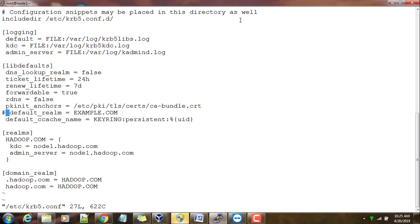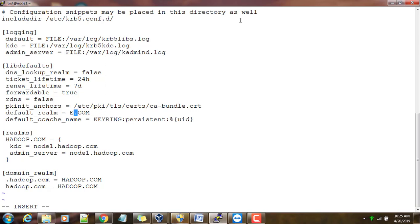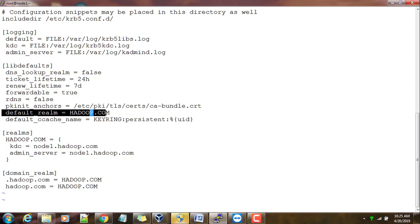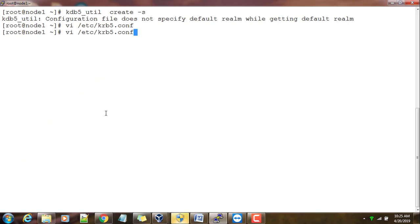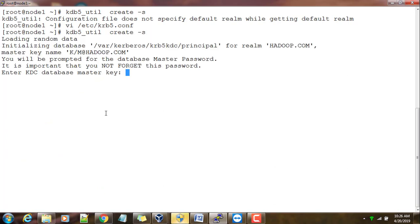This one also we need to change. I have to change it to hadoop.com. One more parameter I missed: the default_realm. Because of that I got a warning message or error message while creating.